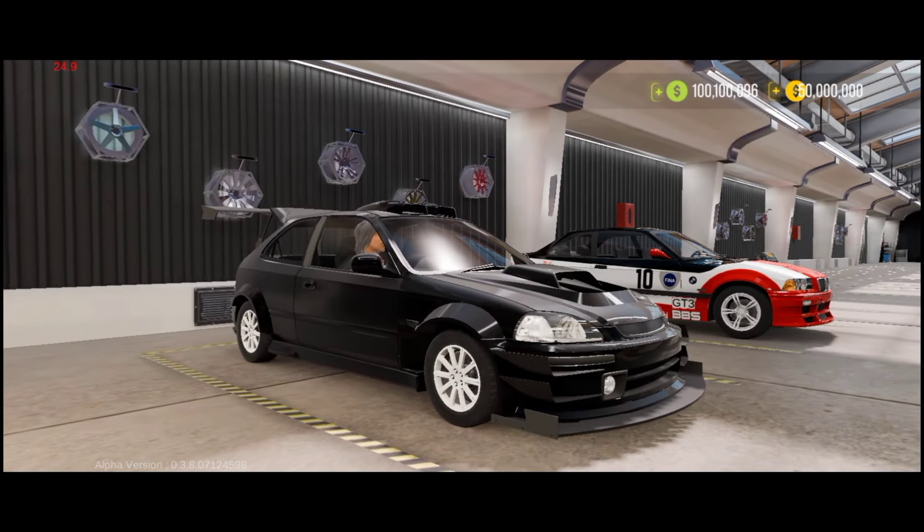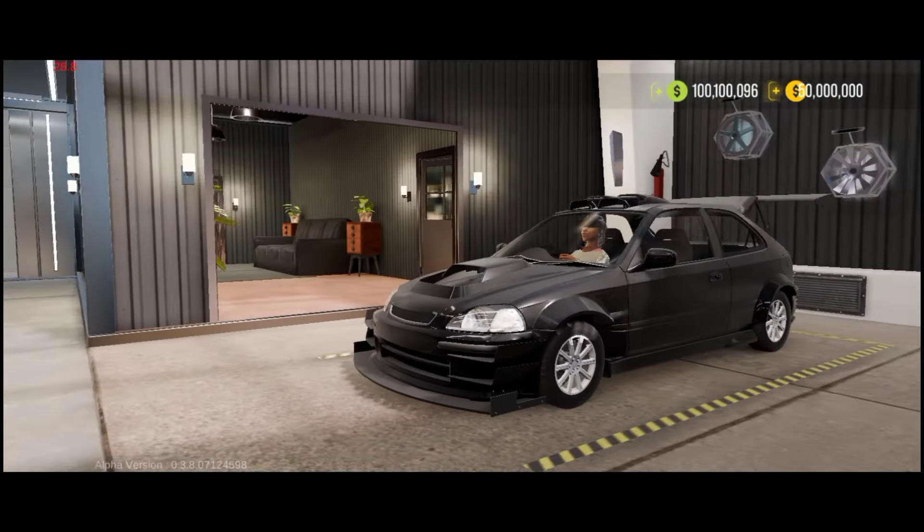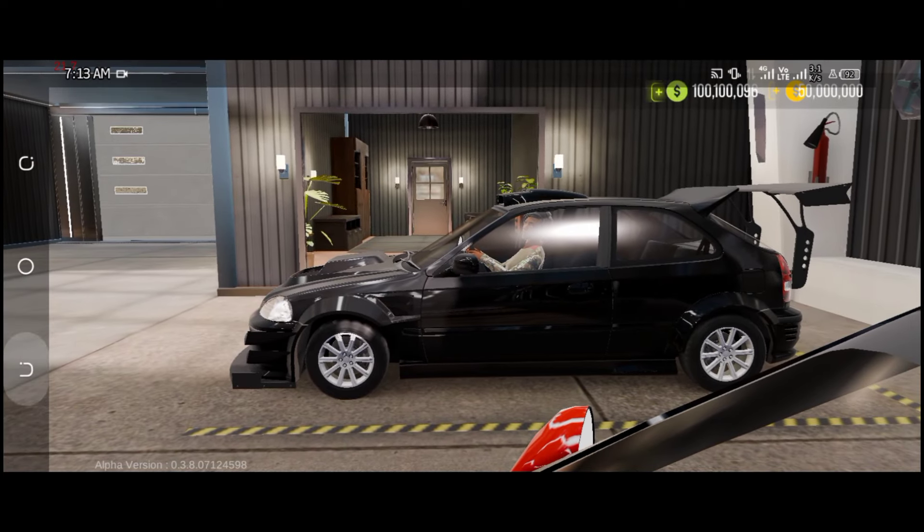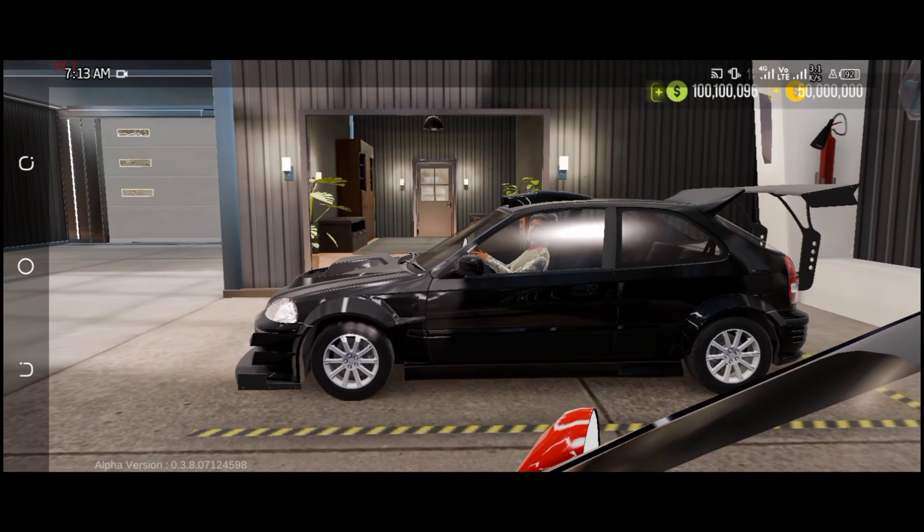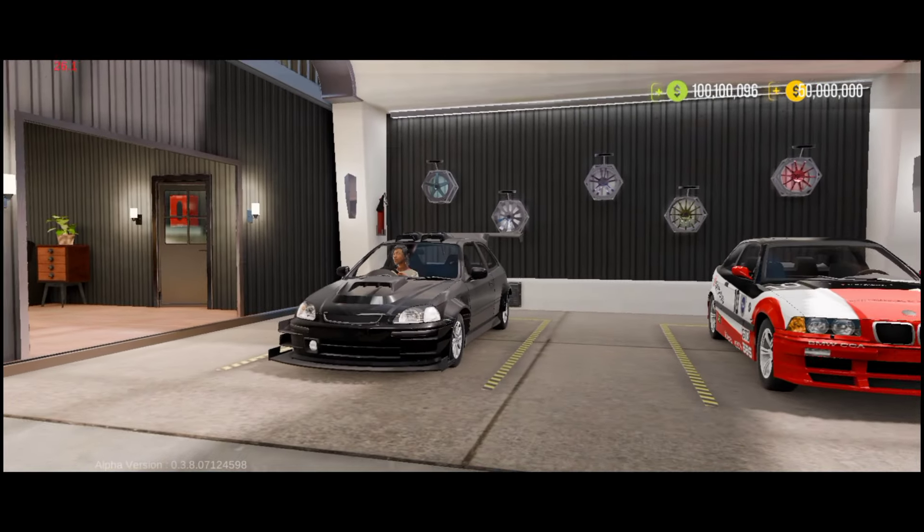First of all, you guys can check out the link in the description of the video. Click on the link and it will take you to the latest version of Car Parking Multiplayer 2.